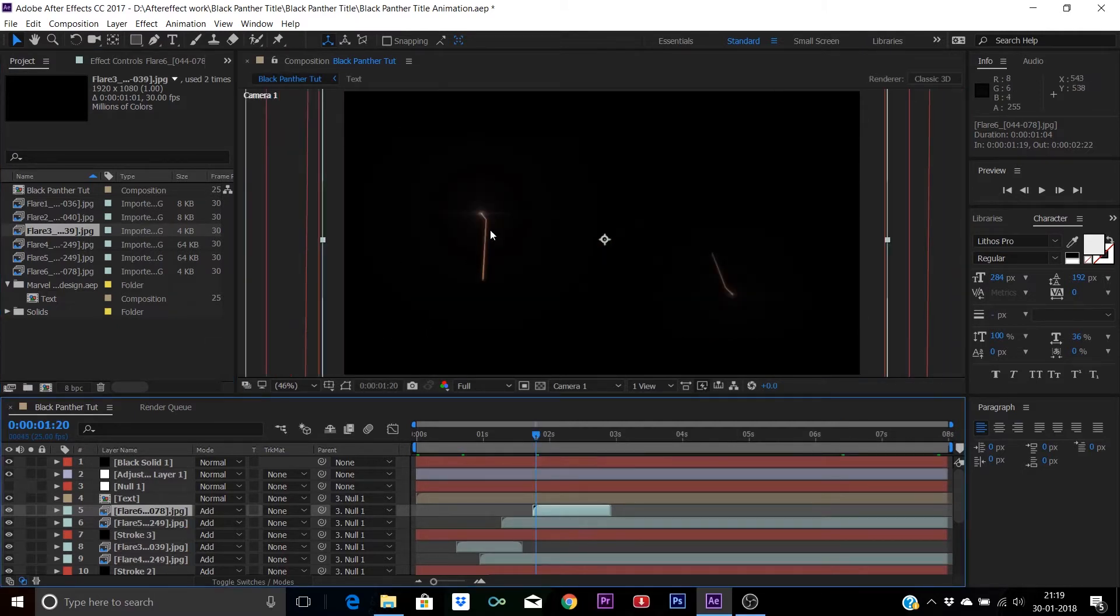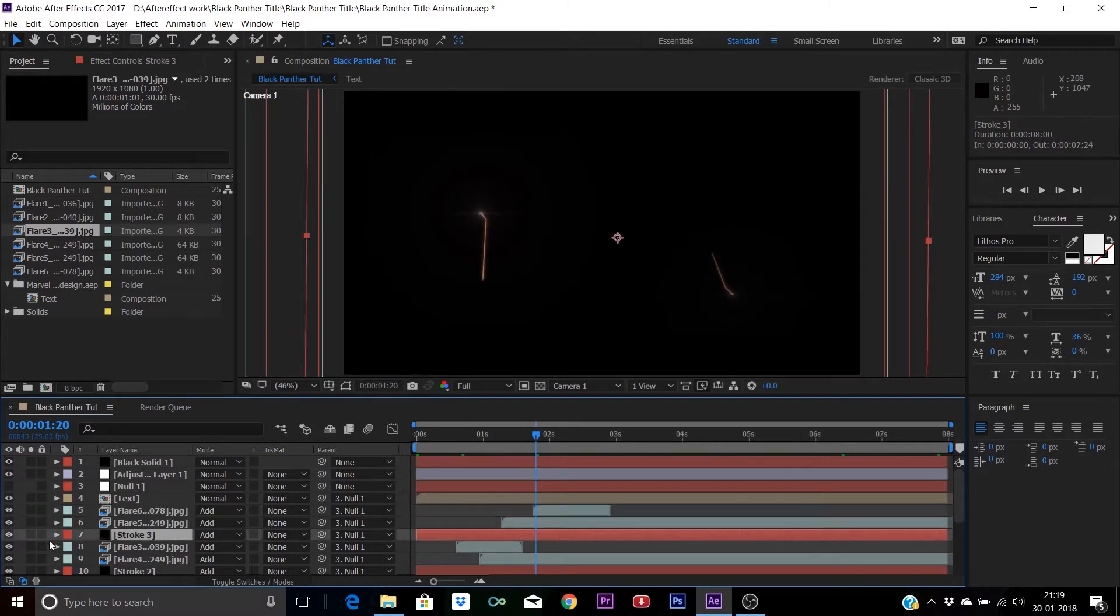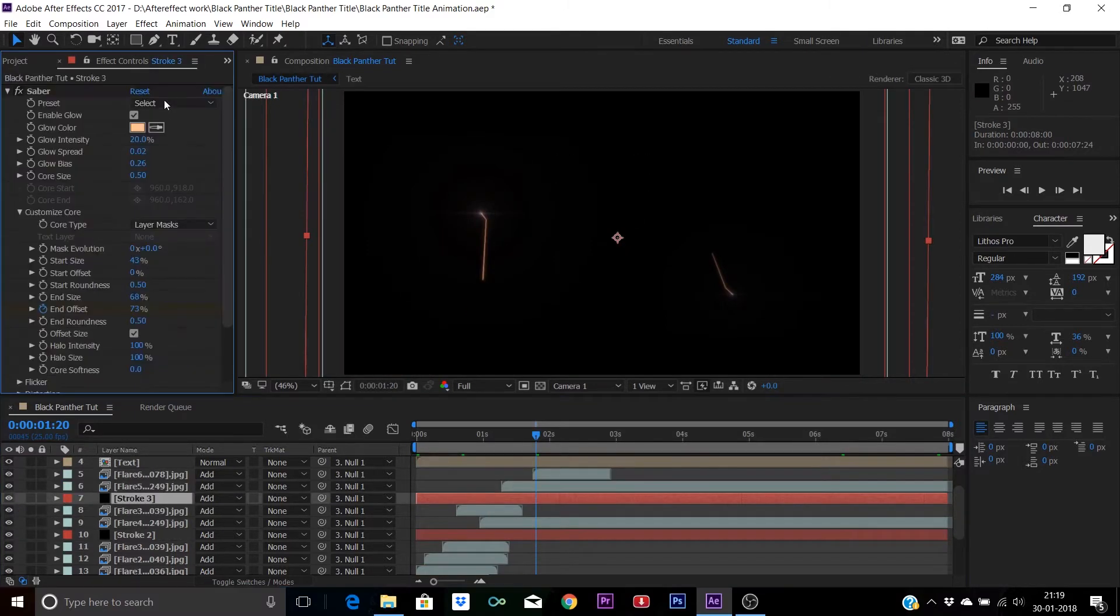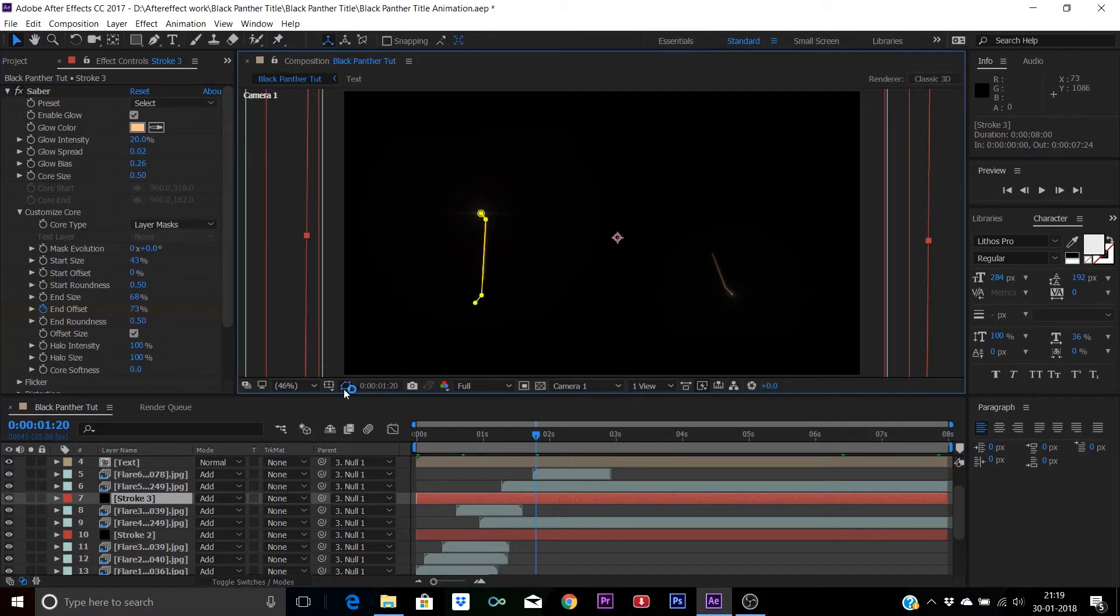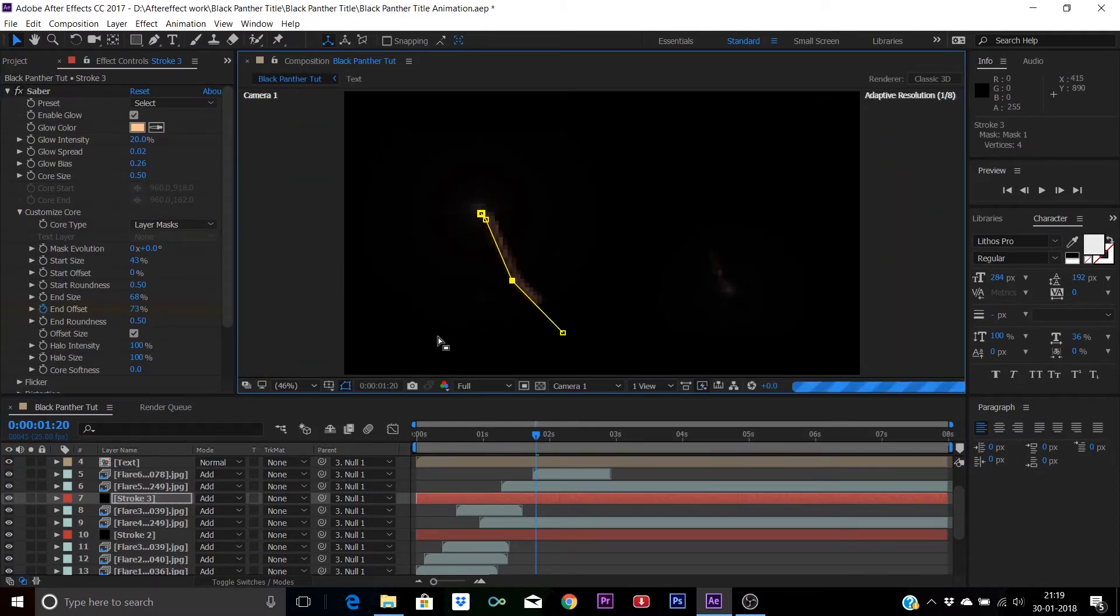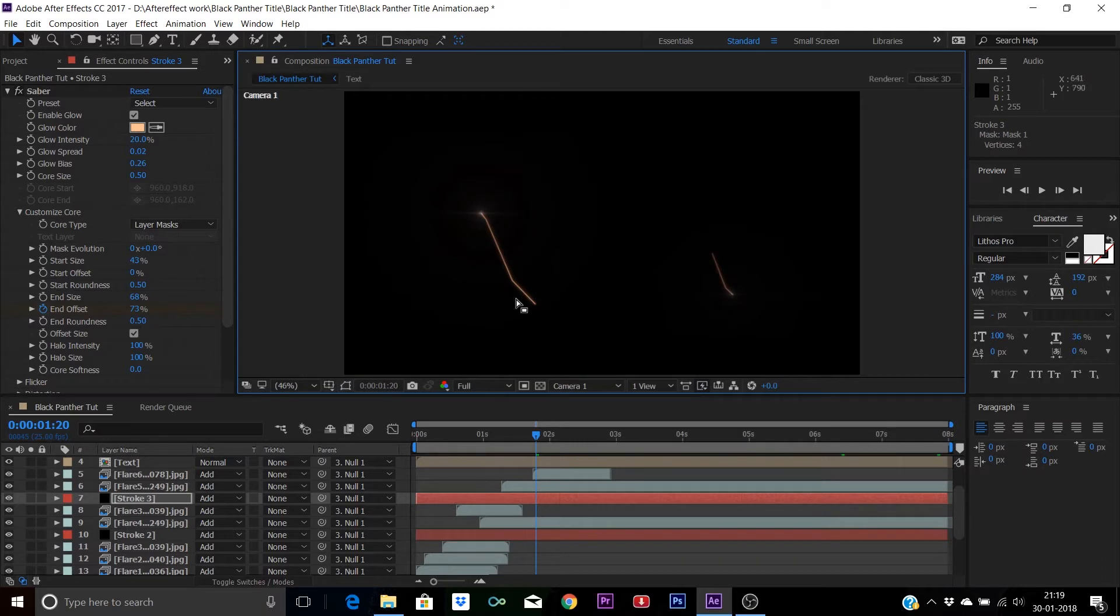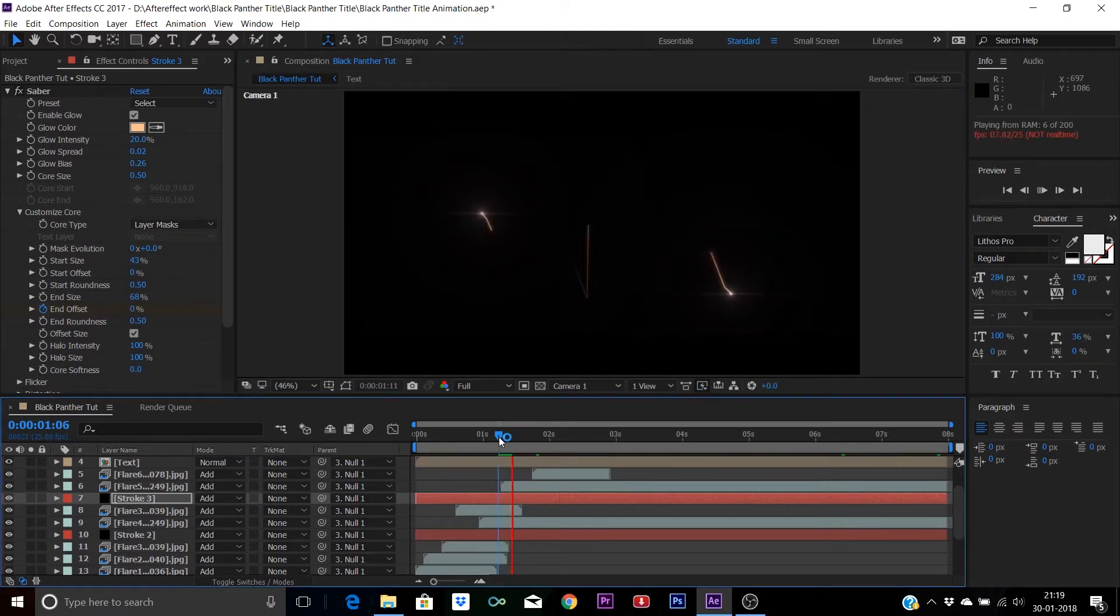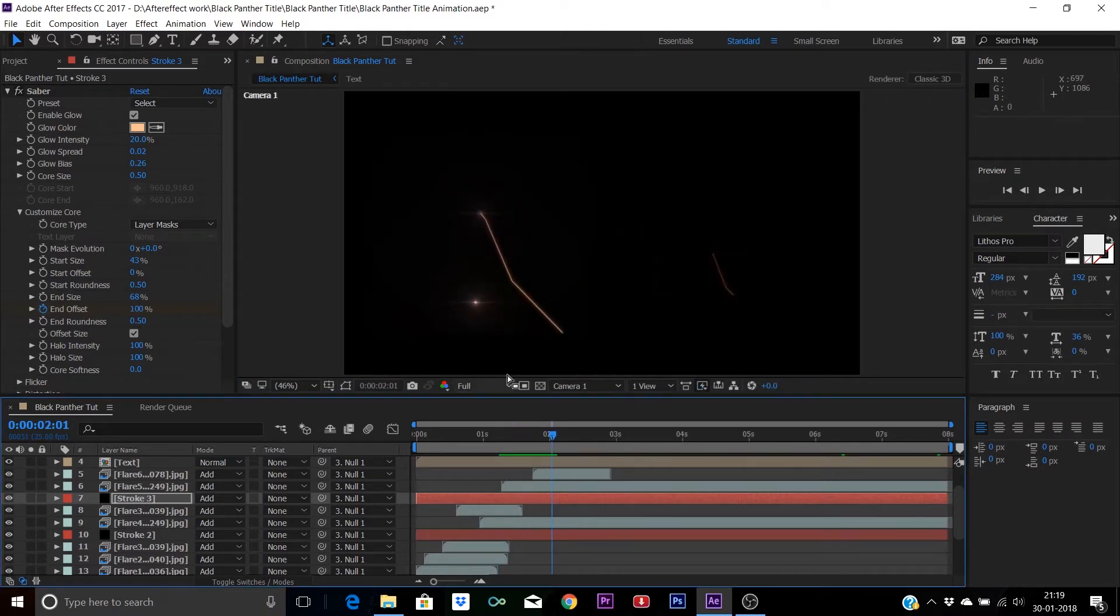You can even customize these strokes according to your text from Saber plugin. Just enable these mask paths and you can move it the way you want. Change these lines according to the outline of your text, and the good thing is the animation will even be there.